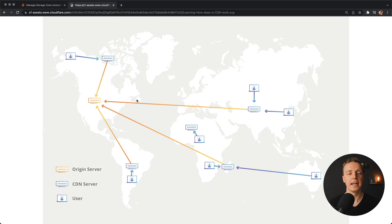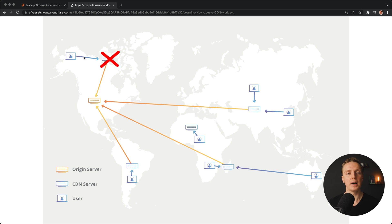One more important point is content availability and reliability. We store our content in a single place but cache it in different places. For example, if a CDN server somewhere in the US goes down for some reason, the user won't lose access — they will access data from another CDN. This means we have something like a load balancer built in. If a CDN server is not working, the request will go to the next closest CDN server.